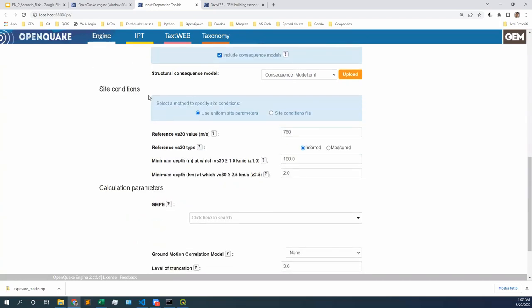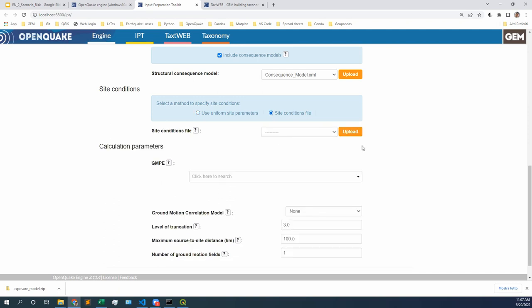Site conditions — do we have site conditions? Today we're estimating risk, so it would be quite unrealistic to assume that all my buildings are in rock. If I estimate risk and all my buildings are in rock, I wouldn't be accounting for the soil quality, which means most likely I will be underestimating my real risk. Real structures are on top of soils, and soils tend to amplify seismic waves. So we need a way to model that. Instead of using uniform site parameters, we can use a site conditions file. A site conditions file contains, for every site in my exposure model, the quality of the soil via a VS30 parameter.